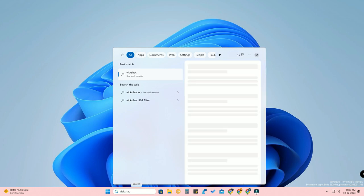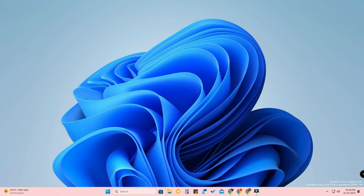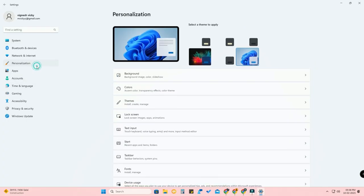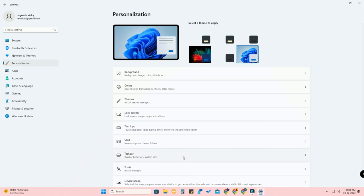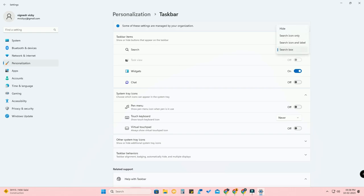Now you can search for keywords right from the taskbar itself. In case you don't want that, you can also change it to different styles. In the Settings option, go to Personalization, then click on Taskbar. There you will find the Search option with a dropdown box.